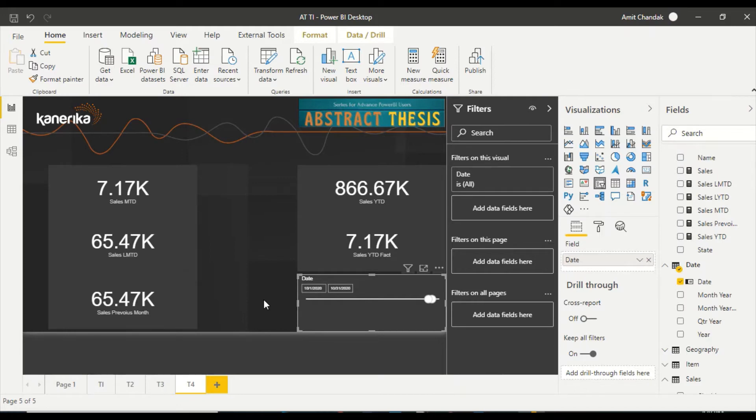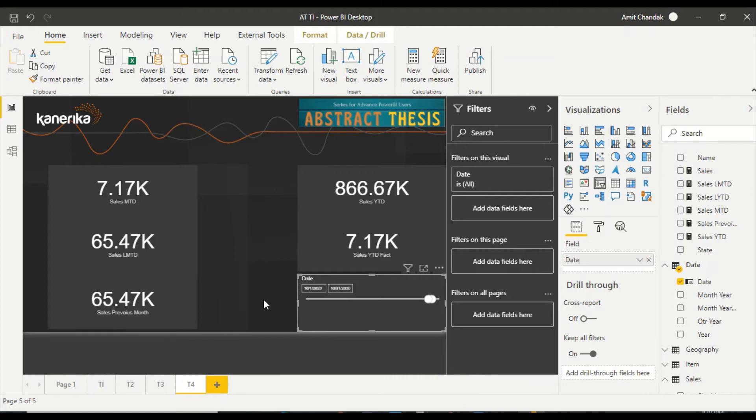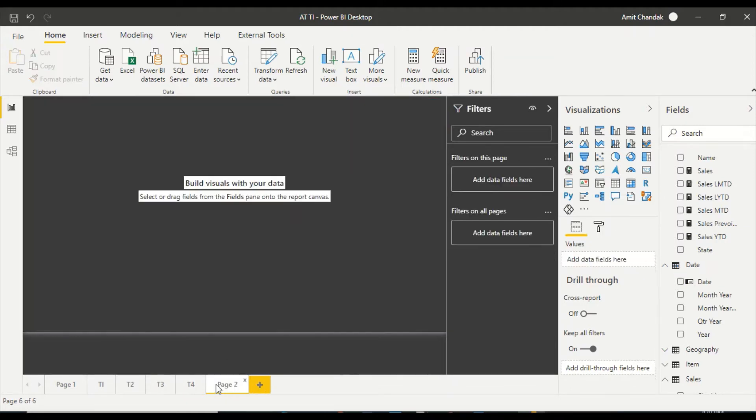The assumption is not always going to be true that time intelligence is going to take the end date from the calendar. There are some time intelligence functions, specifically which start with start, and similarly these functions like previous month, previous year, and previous quarter, they can take start date as the starting point, not the ending point.